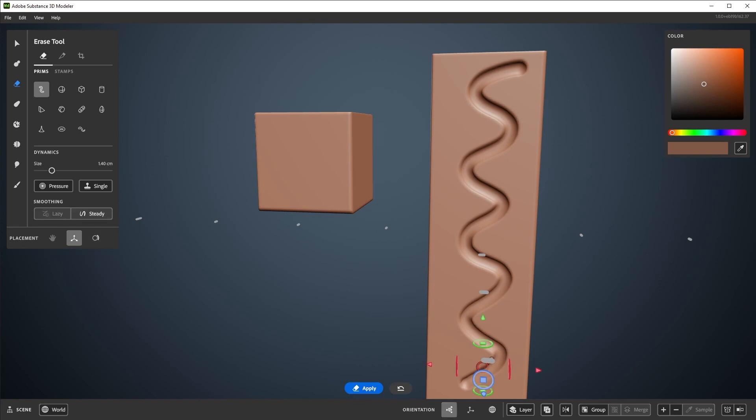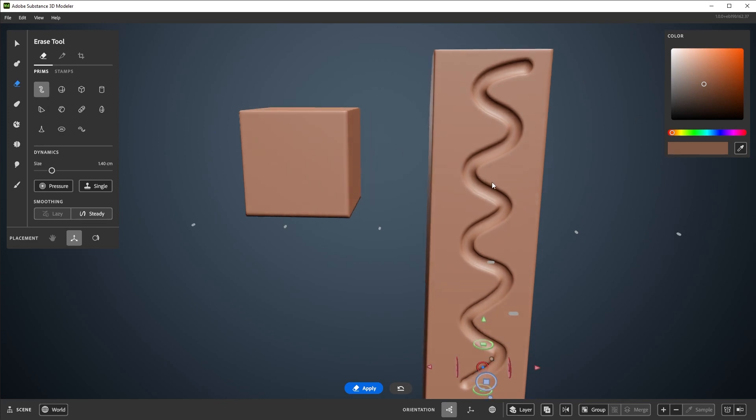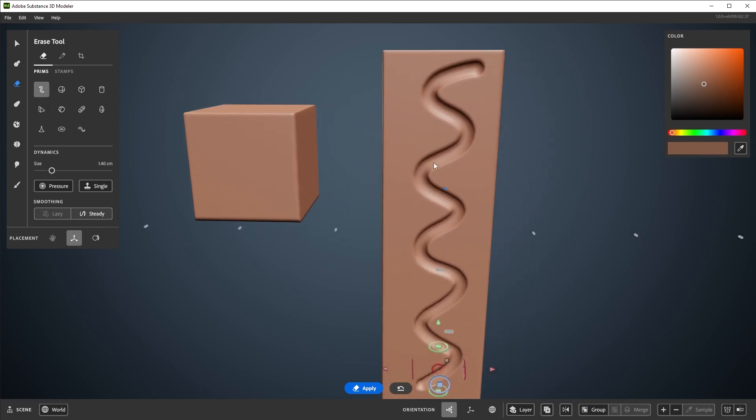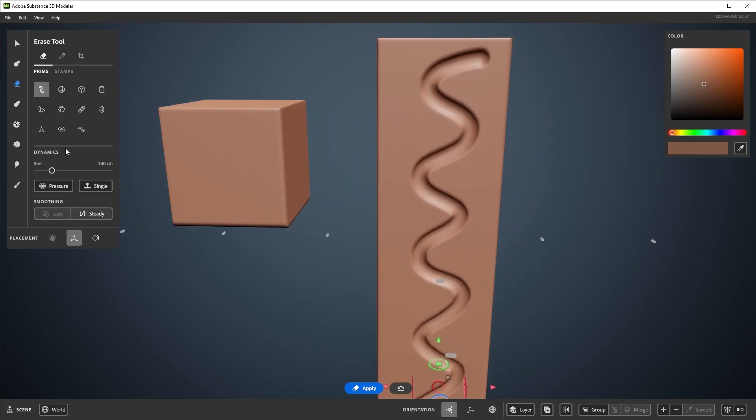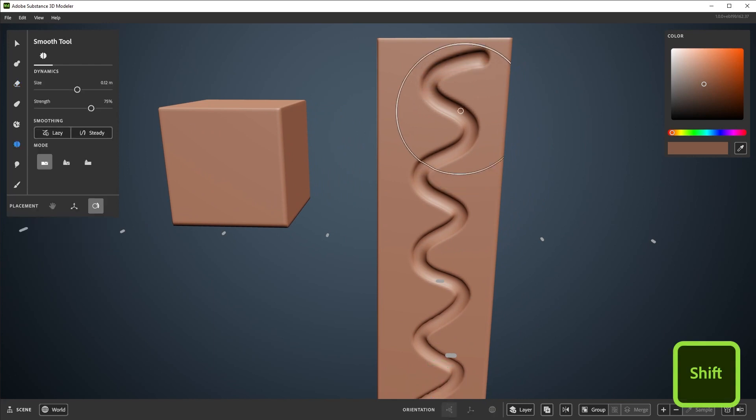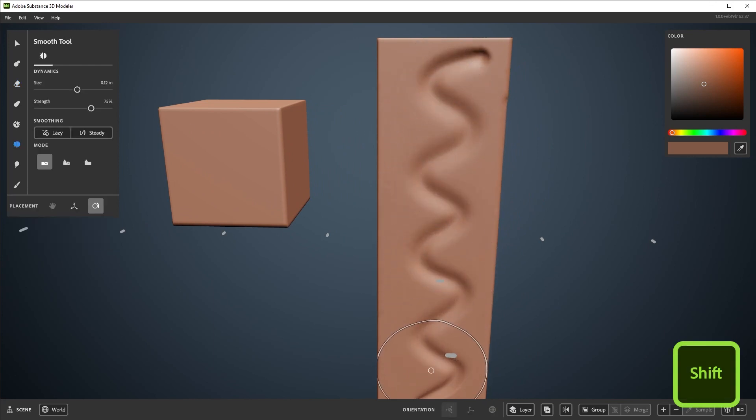While you can sculpt quite a bit of complexity with just the clay and erase tools, it's certainly helpful to be able to soften edges and cuts. So right over here is the smooth tool, which can be switched to by tapping shift. By default it snaps to the surface of the clay.